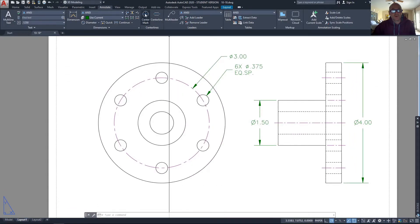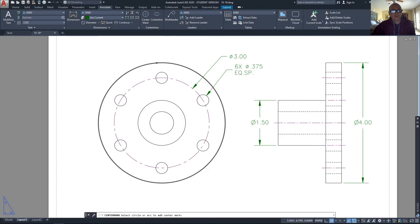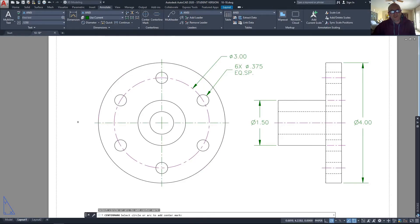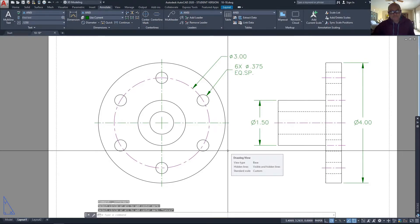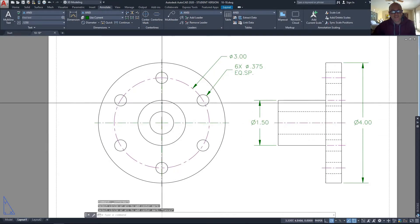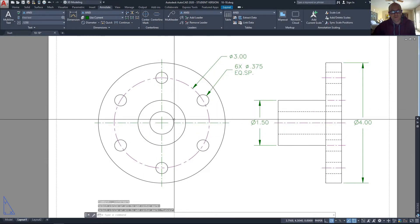The center mark tool, even if it's on the dimension layer, still looks okay. I can place that in there — it puts a center mark through the entire four-inch diameter circle, and that takes care of all the interior circles as well.